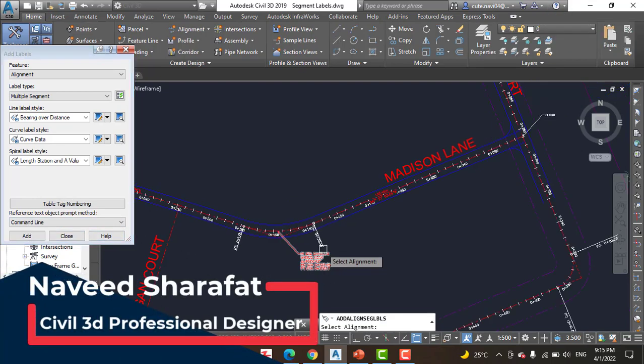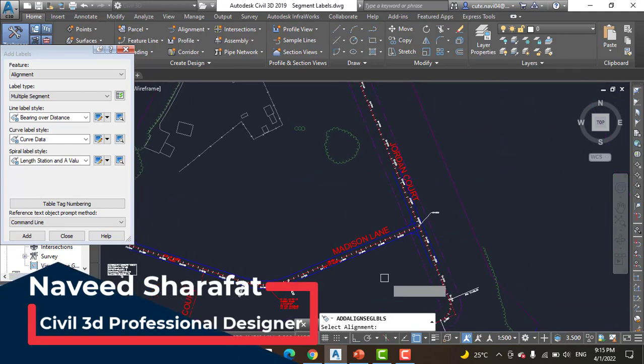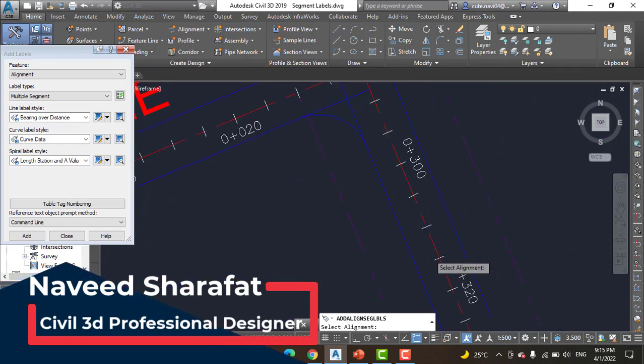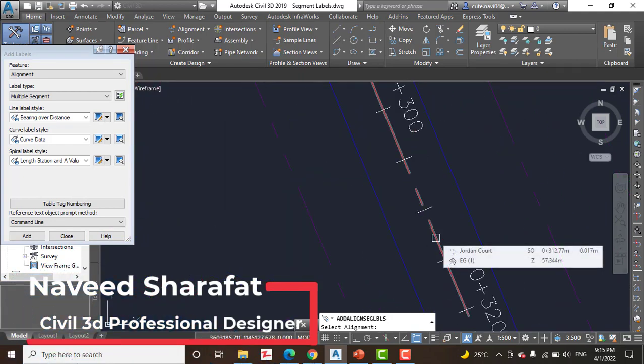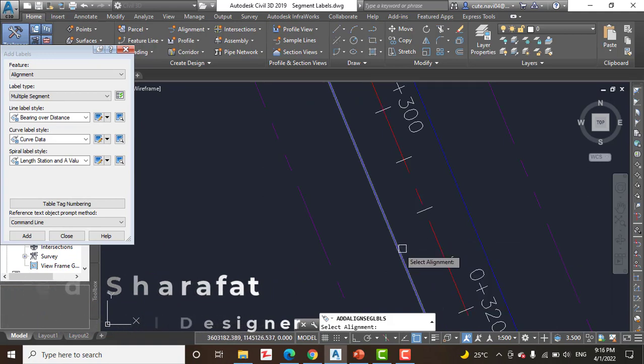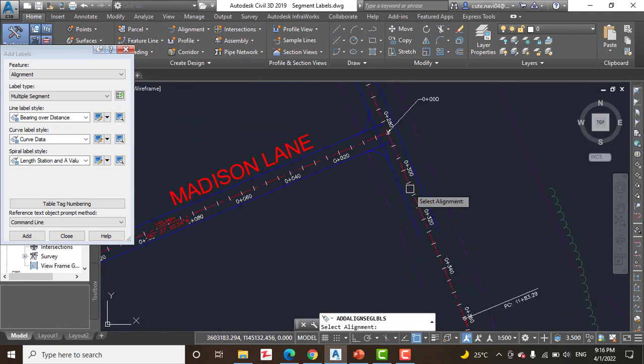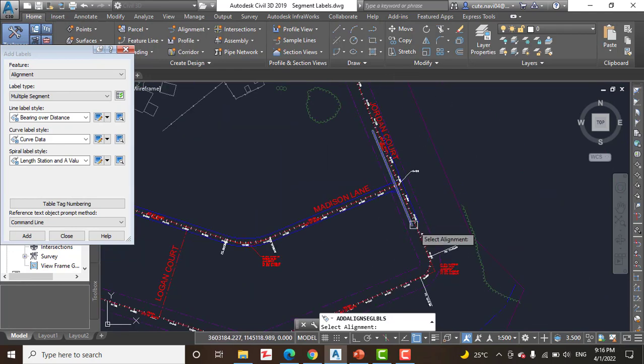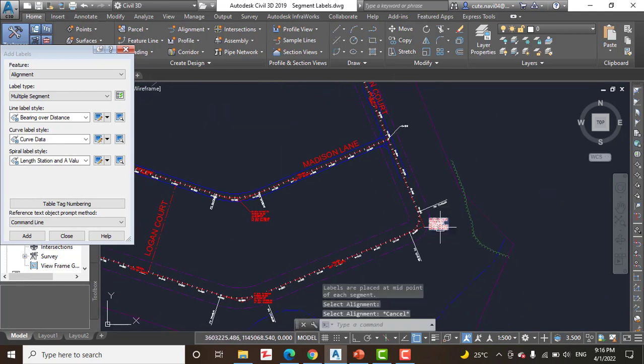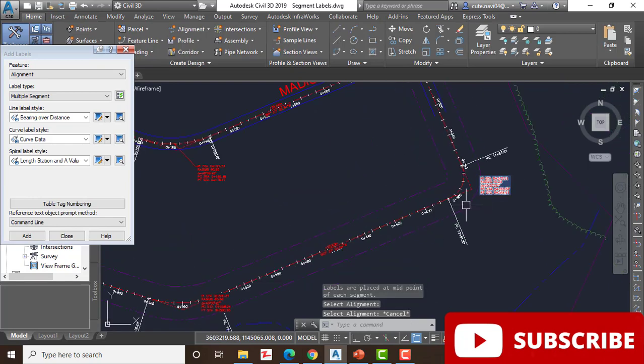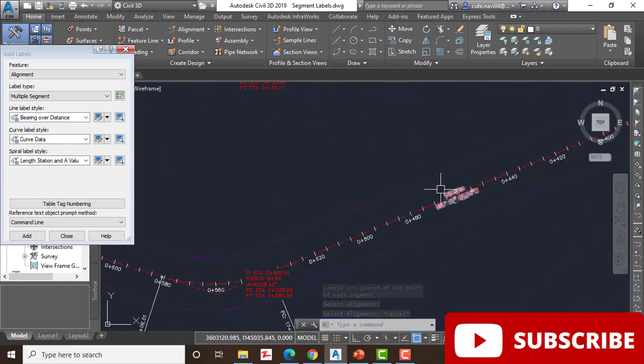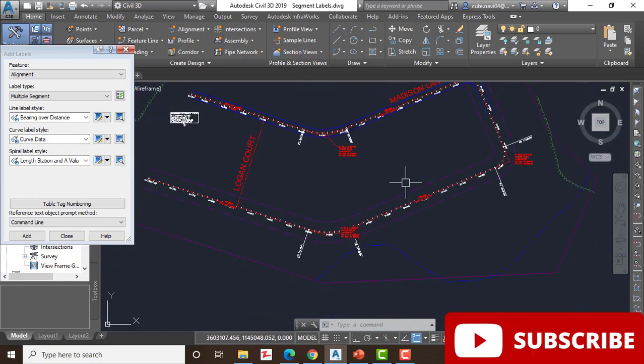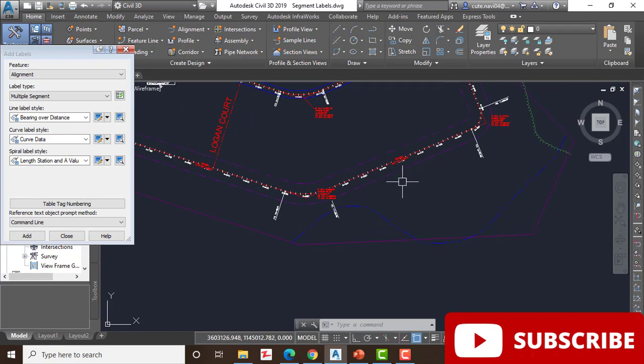Then click anywhere in the Jordan Court alignment. You will see the magic here, that tangent and curves are labeled at once. You can see curve also labeled and tangent also labeled. You can move the curve labels for Jordan Court to open areas in the drawing so that they are easier to read.